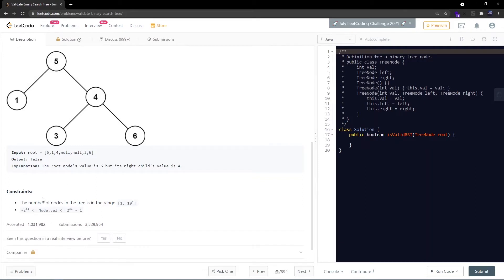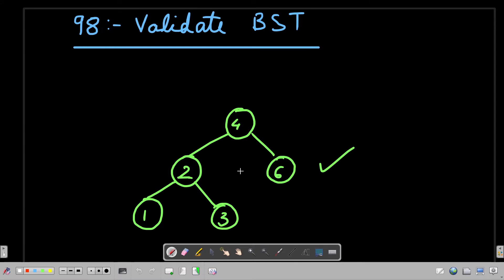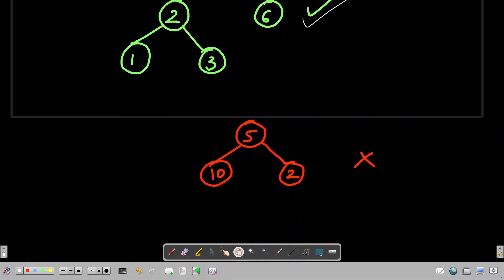Let's move to the whiteboard to understand this problem better. Is this a binary search tree? We need to check this recursively. 4 is the root — its left child 2 is less than 4, and 6 is greater than 4. Recursively: 1 is less than 2, and 3 is greater than 2 but less than 4. So yes, this is a valid binary search tree.